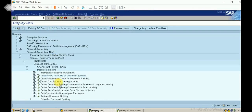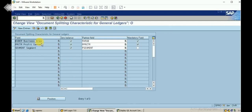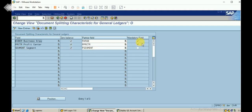Next I configure 'Document Splitting Characteristics for General Ledger Accounting'. As mentioned earlier, splitting can be done based on business area, profit center, and segment, and reports are generated based on these. I tick the zero balance flag for these three fields. The field names correspond to business area, profit center, and segment respectively. I specify business area and profit center as mandatory fields, leaving segment as optional.